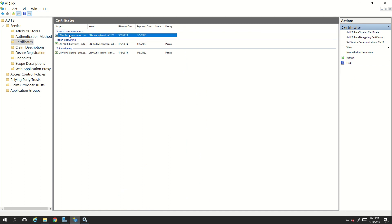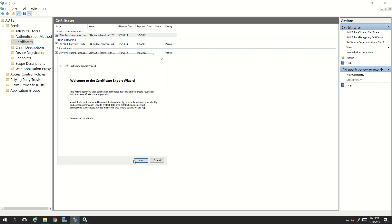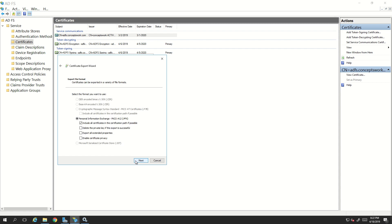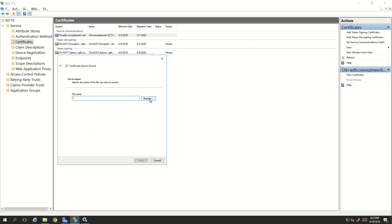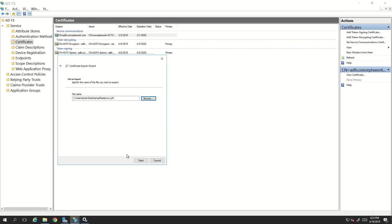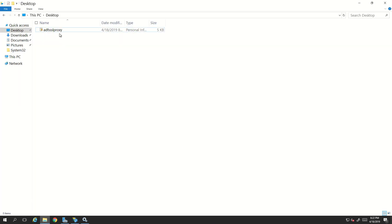Now let's proceed to copying the SSL certificate. The first certificate listed here as service communication is the SSL cert we used initially to set up ADFS. I've opened the certificate, I'll click on Details and then Copy to File. I'm selecting the option that says yes, export the private key, and clicking next. I'll name this file ADFS SSL proxy since I'm using it for ADFS proxy. I'll click Save, then Next, and Finish — the export is successful.